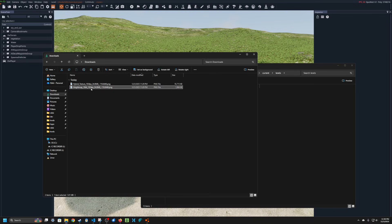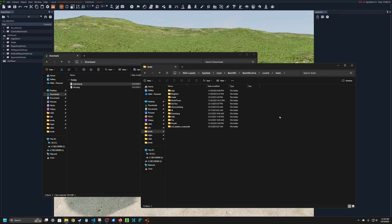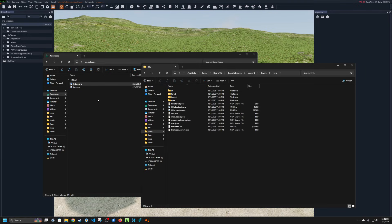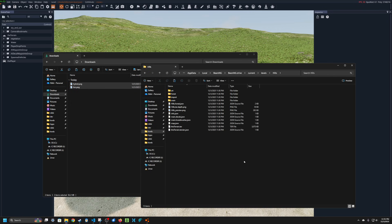We'll rename this height map to HM and this hybrid texture to hybrid. Now we'll go to the hills level. We'll copy these and paste them in here.